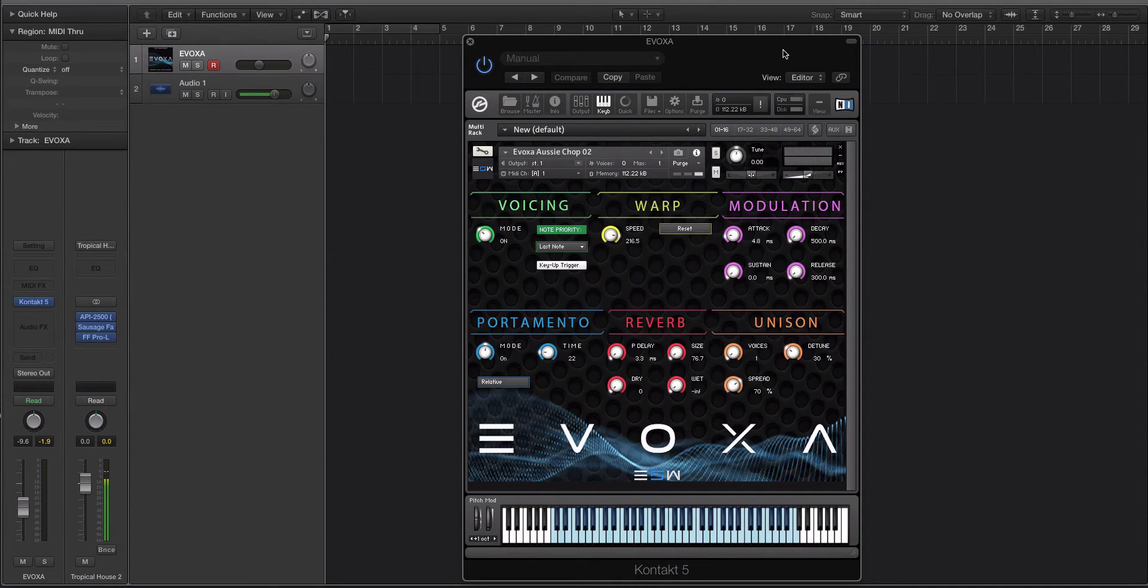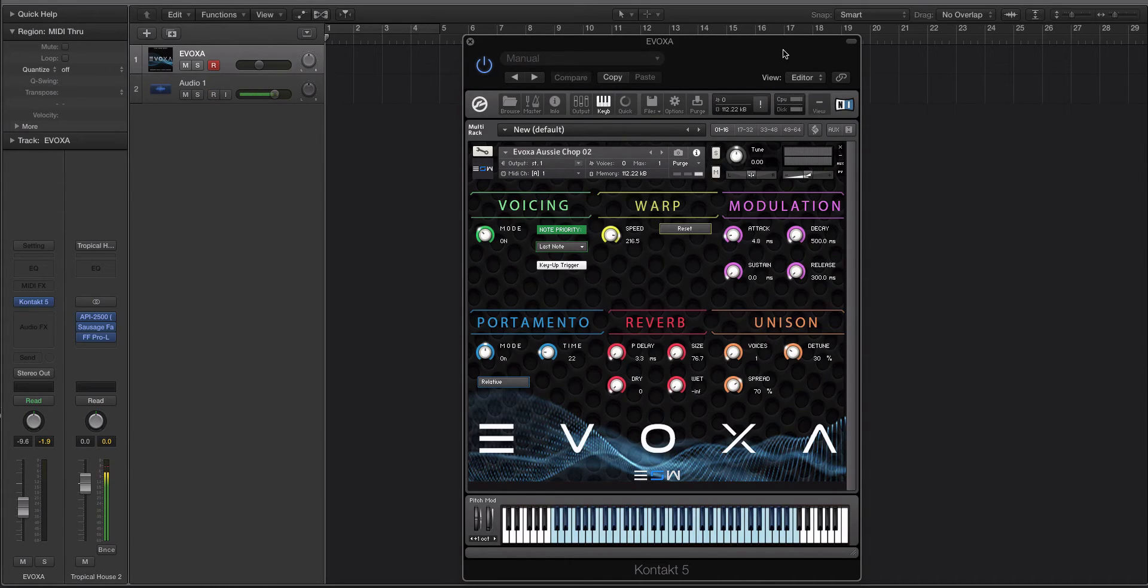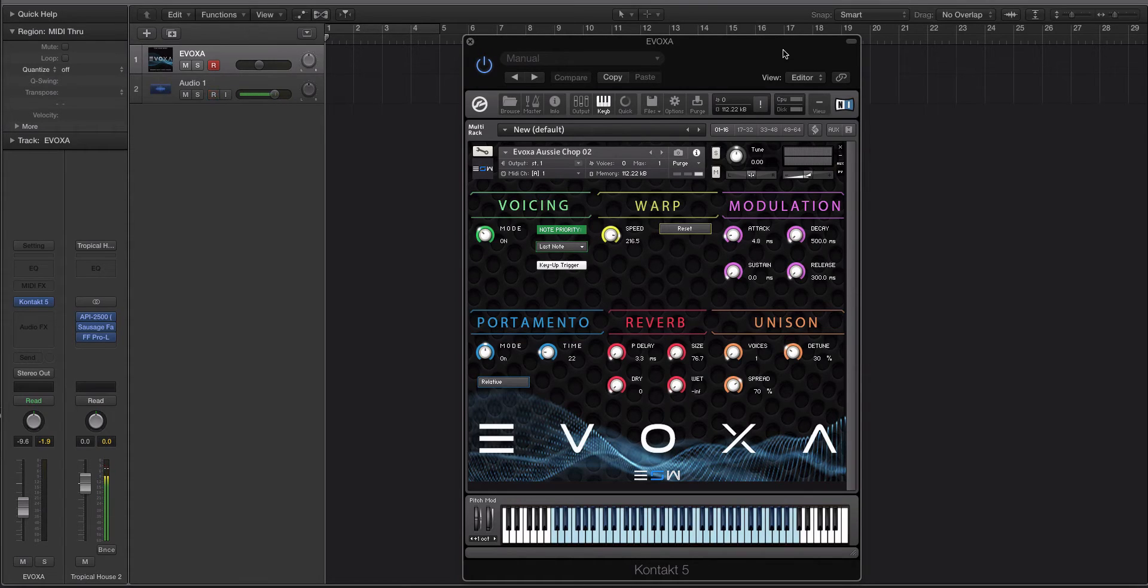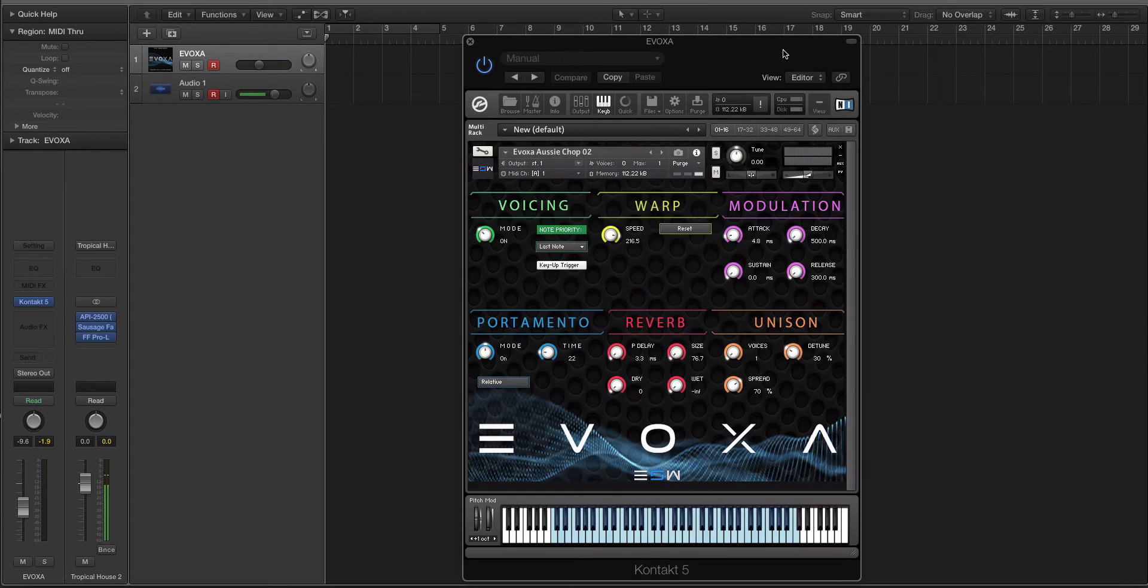So there's an interesting little tidbit right there. We left the script open-ended. A lot of Contact libraries won't allow for this sort of thing. We wanted you guys to be able to drag and drop your own samples into Evoxa, into Contact, and still work with our script. So you can load up any sample.